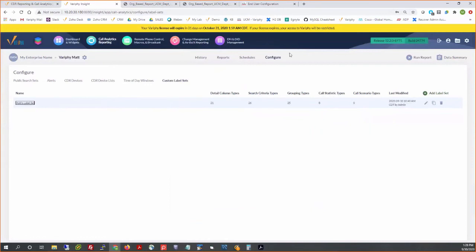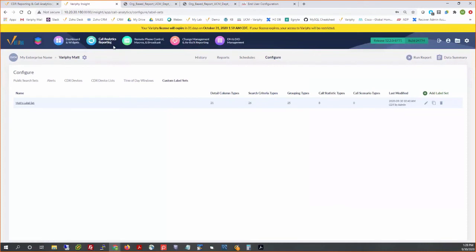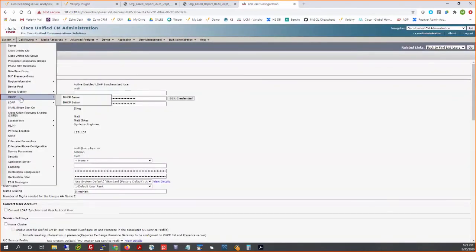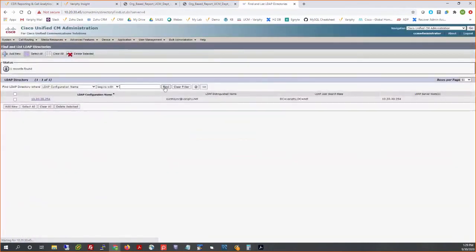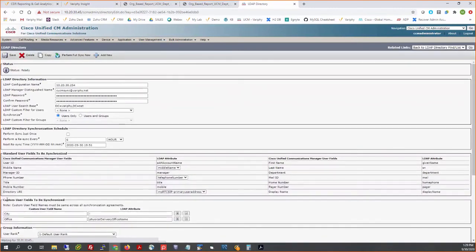Jason has a question: what module is this reporting included in? This is in our Call Analytics reporting — all new to 12.2. That's our custom label sets. The custom attribute portion that Matt talked about has been in for a while; it's just bridging the two now — using custom attributes in conjunction with custom label sets is new in 12.2. That all comes baked into the Call Analytics tool, Jason.